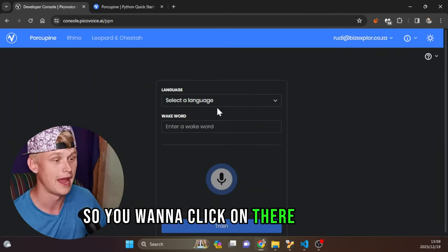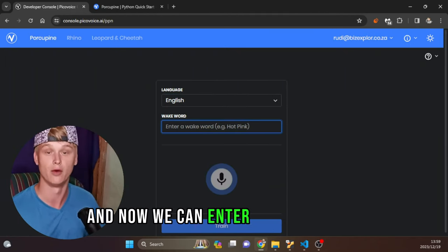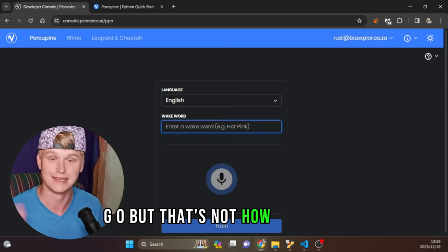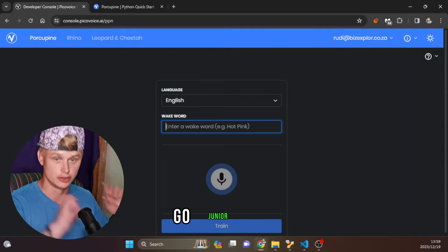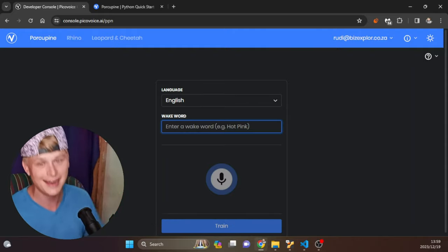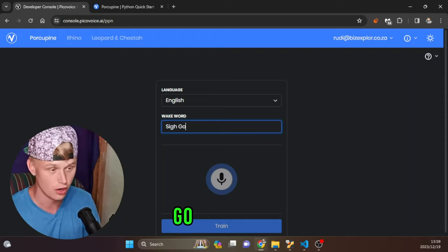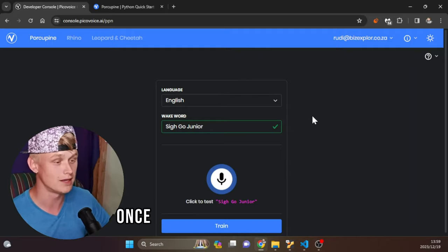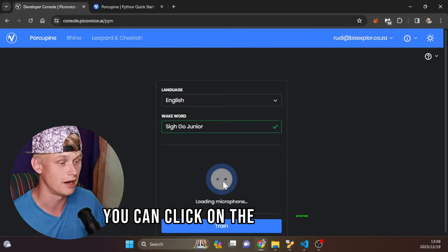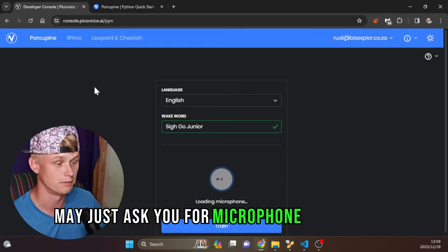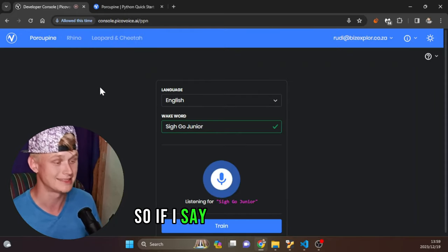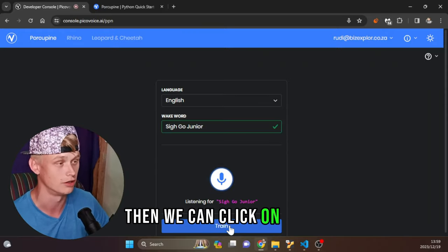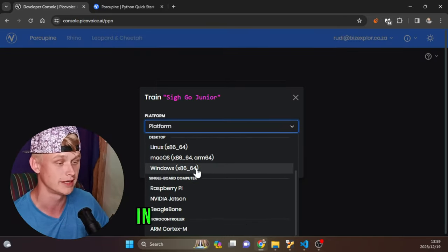Scrolling down, you can see that you can train a Porcupine wake word — click on that. Select your language, then enter your wake word. My surname is spelled S-Y-G-O but sounds like 'Cy-go Junior,' so I enter it as S-I-G-H-G-O Junior. Give it a second, then click the microphone — it may ask for microphone permissions. Say 'Cygo Junior' and it should show as detected.